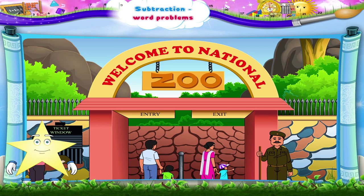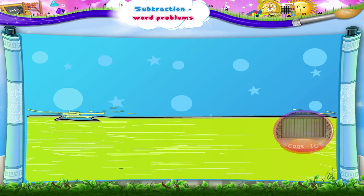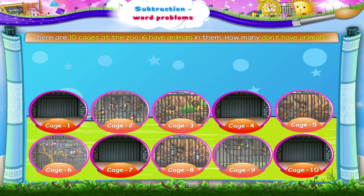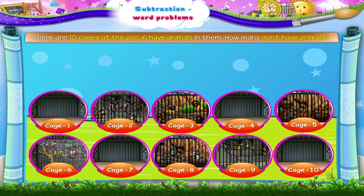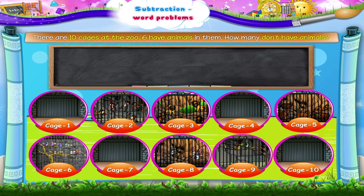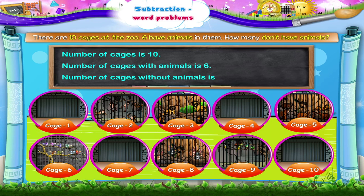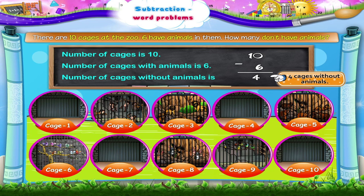Come, let me help you. There are ten cages at the zoo. Six have animals in them. How many don't have animals? Number of cages is ten. Number of cages with animals is six. Number of cages without animals is ten minus six — that's four cages without animals.